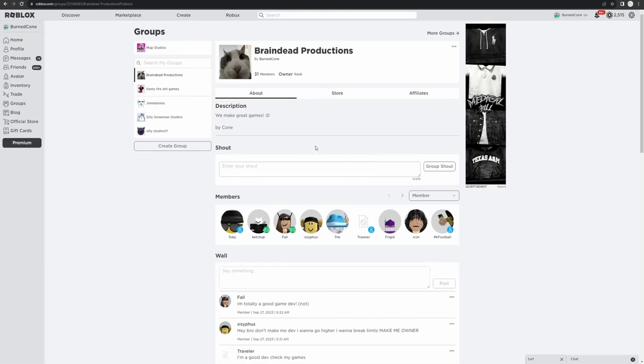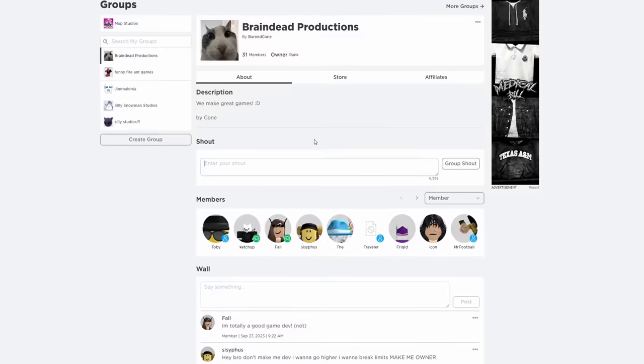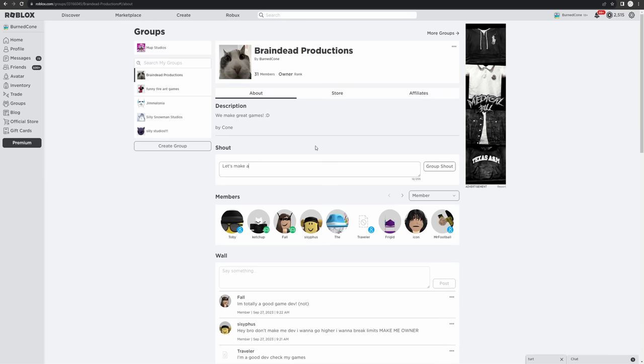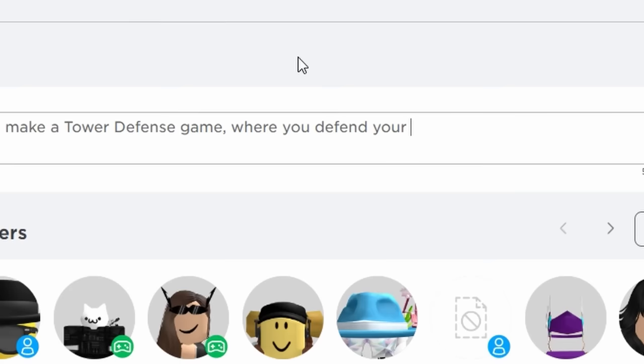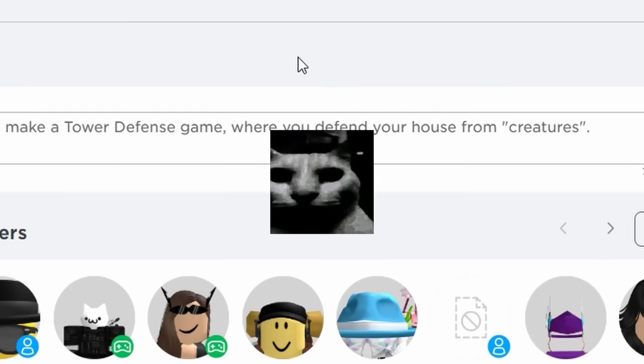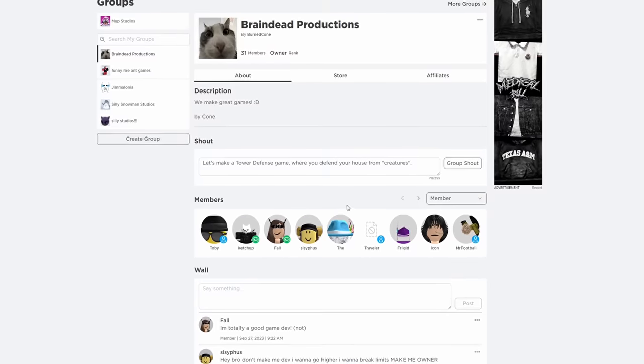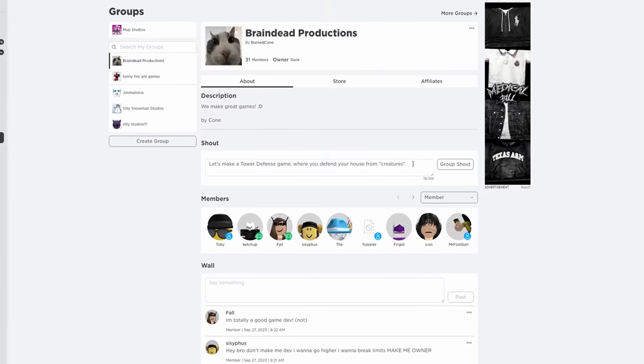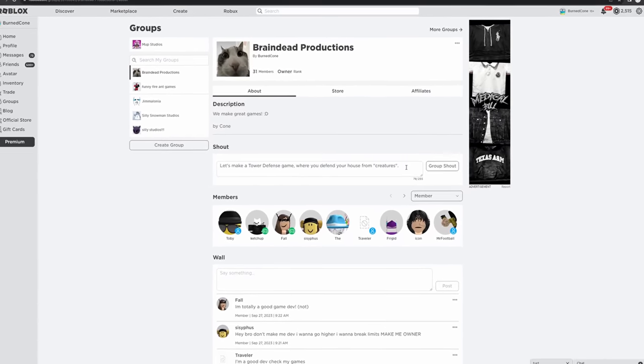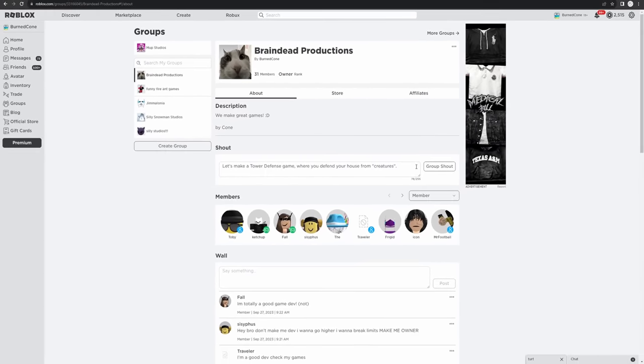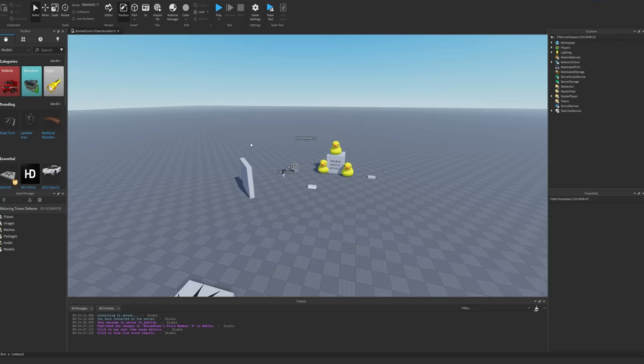I need to decide on a theme. What should they make? Let's make a tower defense game where you defend your house from creatures. Okay, that's perfect. I'm going to start adding everyone as a developer, and we'll see what starts forming, so time to go do that.